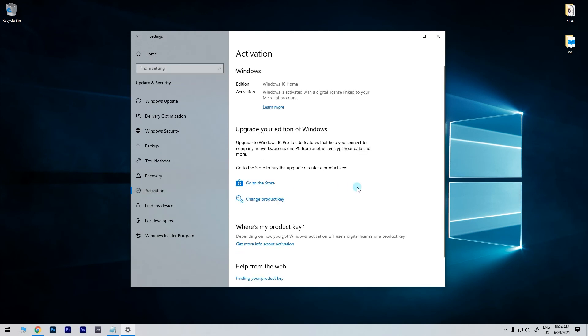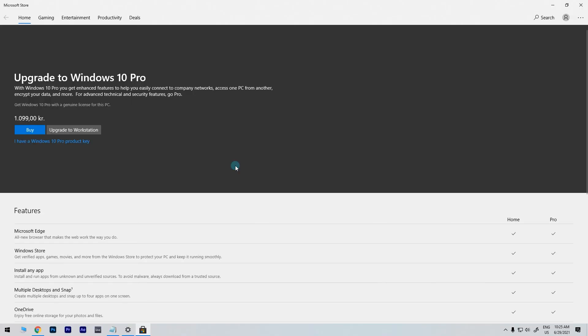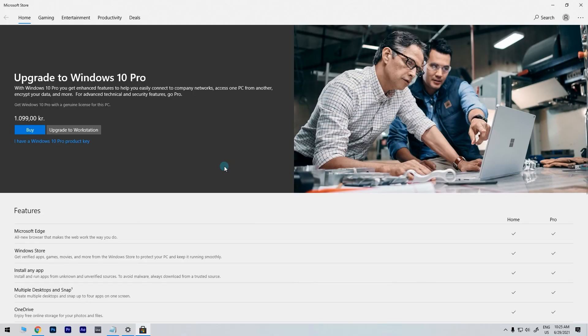Then just click on go to the store option and here you can buy the Windows 10 pro enterprise or education package. Afterwards restart your PC.